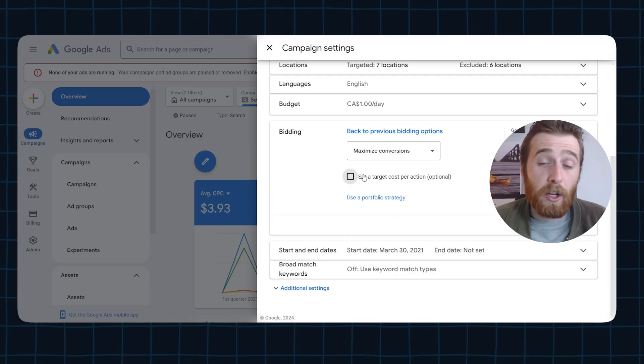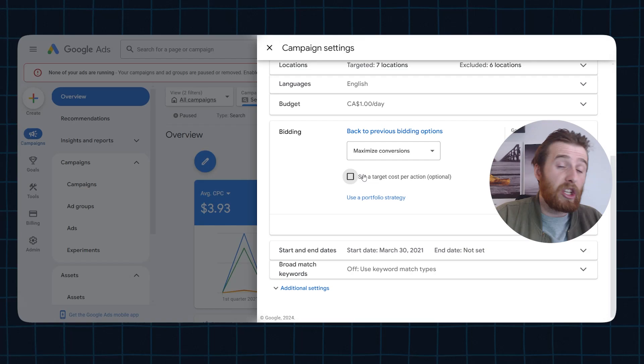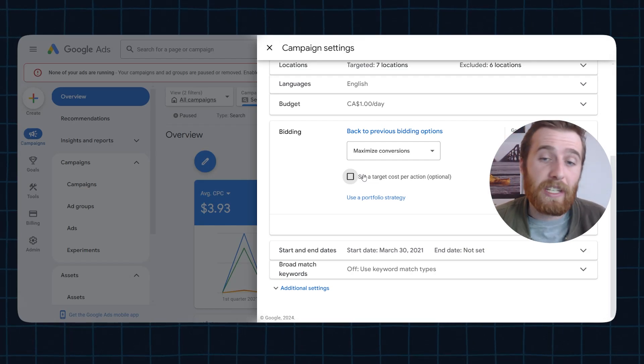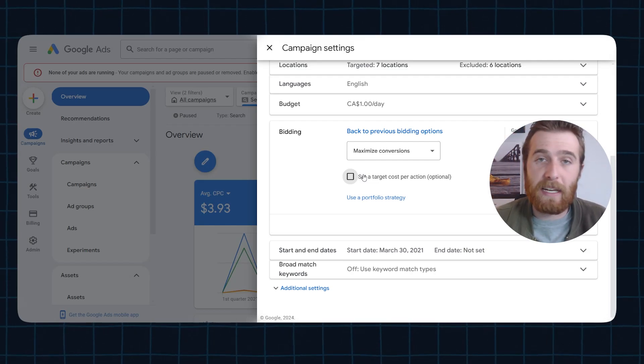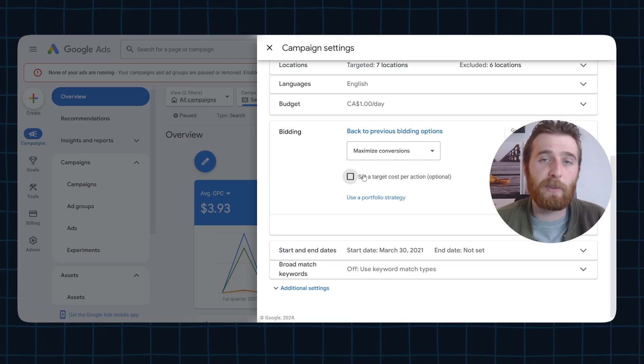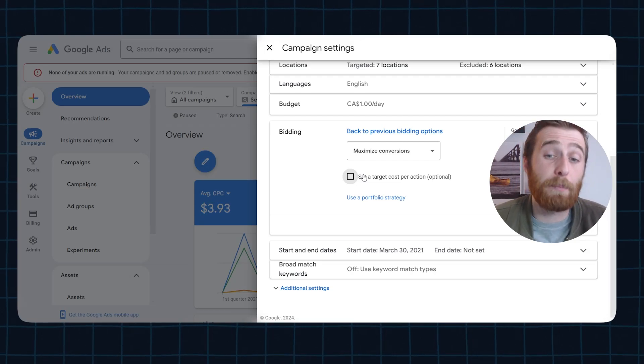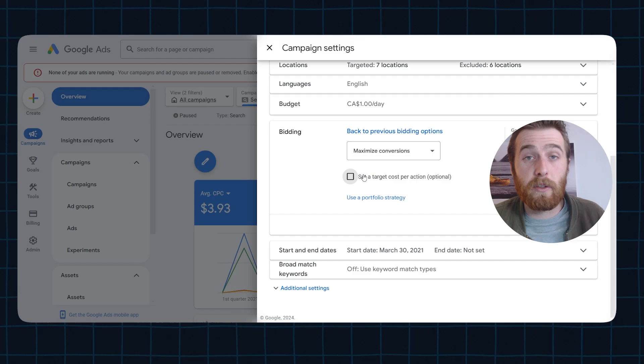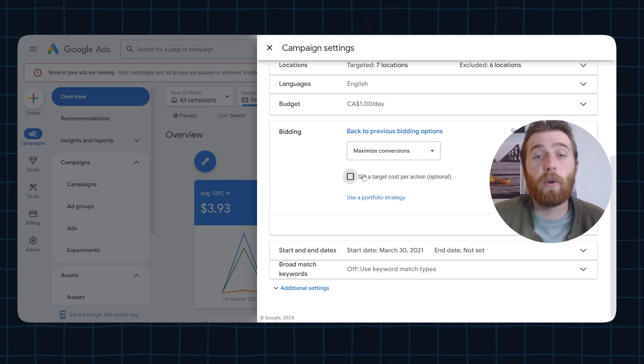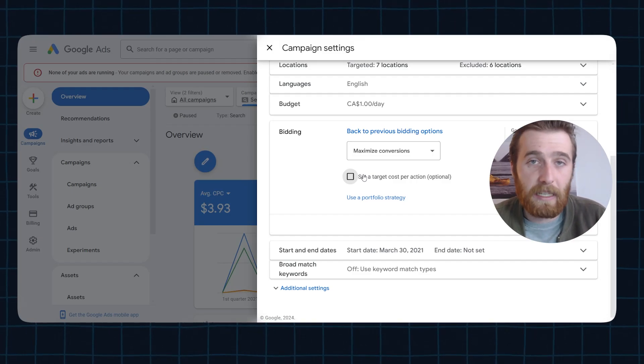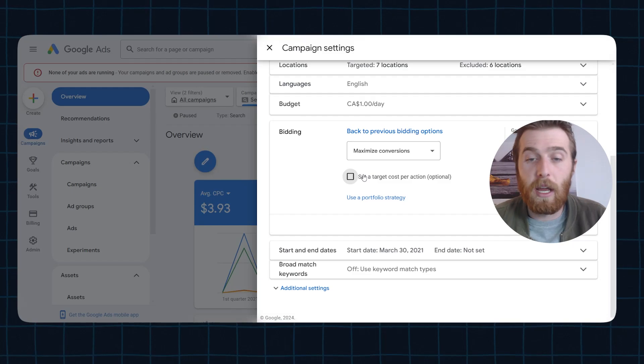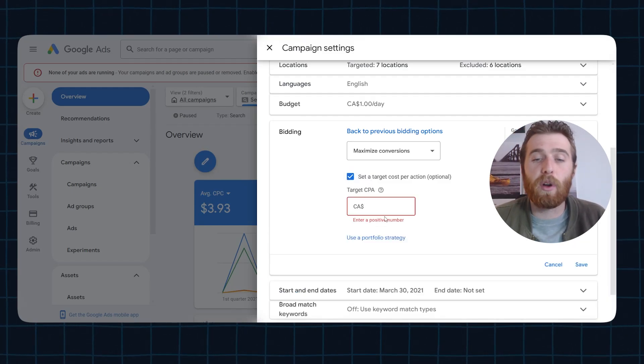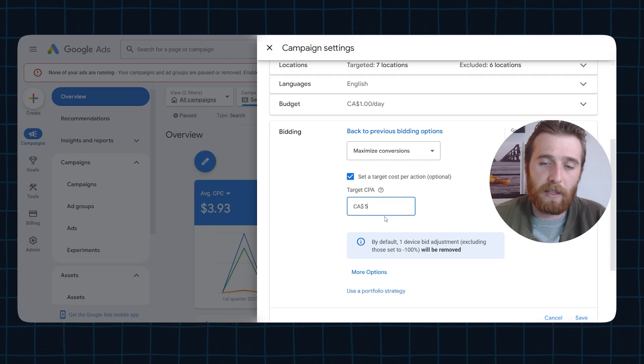But of course you can also unselect this and tell Google, just get as many conversions as possible. As long as it falls within my daily budget, I don't care how much it costs me, just get as many conversions as possible, which for some businesses, maybe it is very useful. You're selling super high-end lawyer fees. You don't care about your target cost per lead and by all means do it. But for most businesses, you have some sort of target cost per action you want to actually go after.